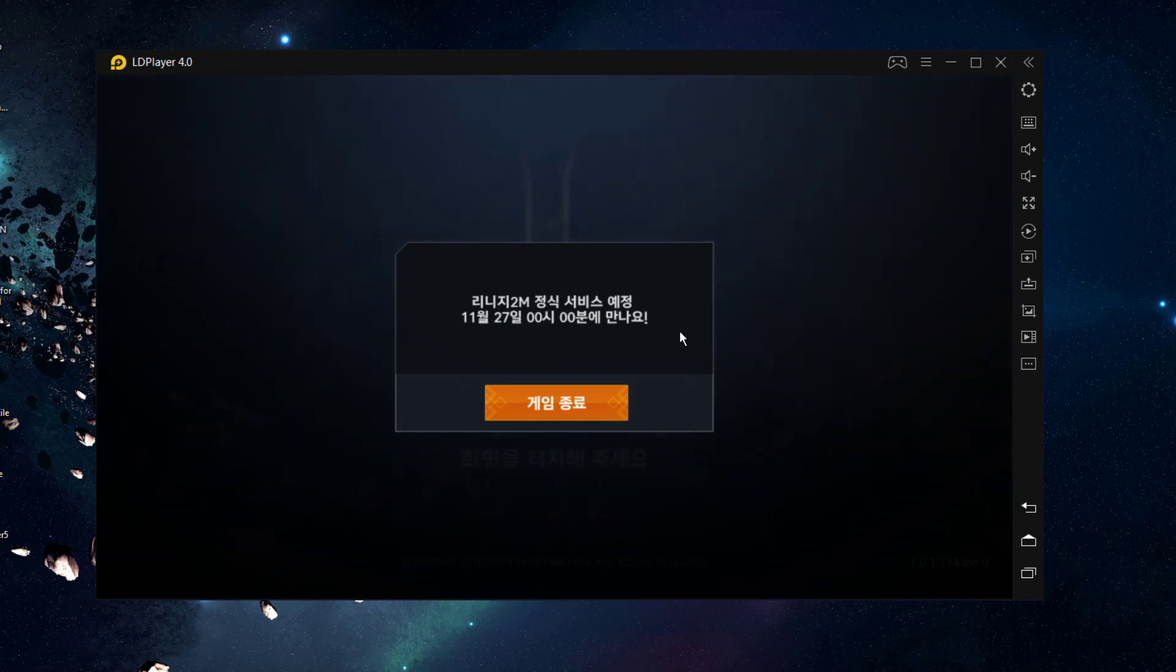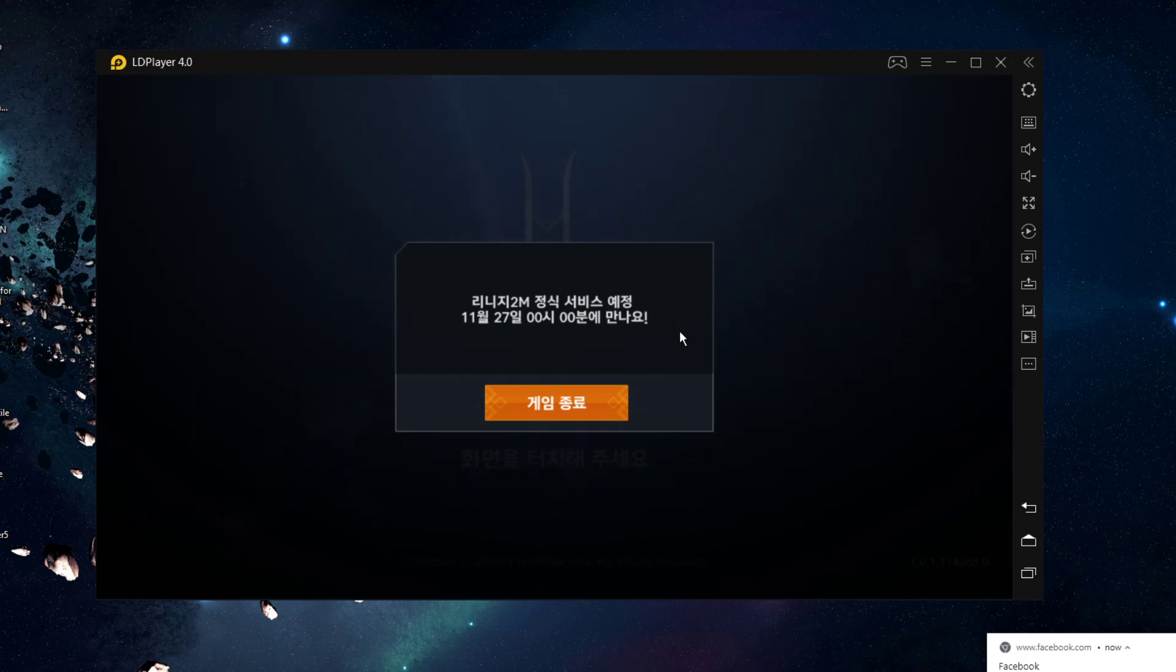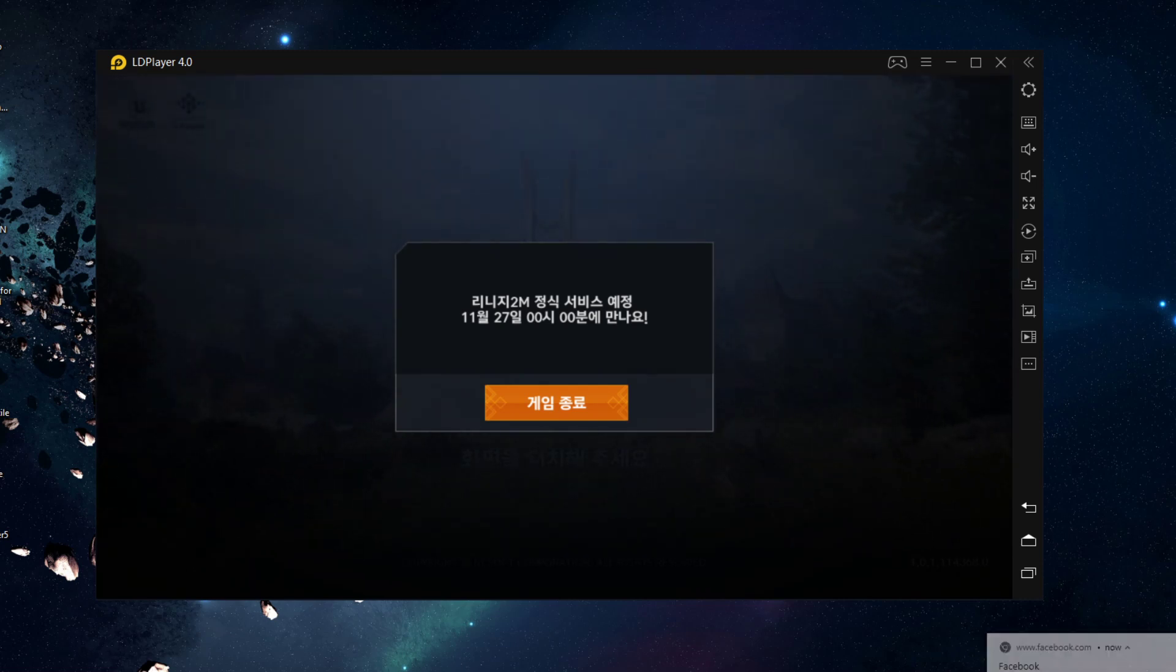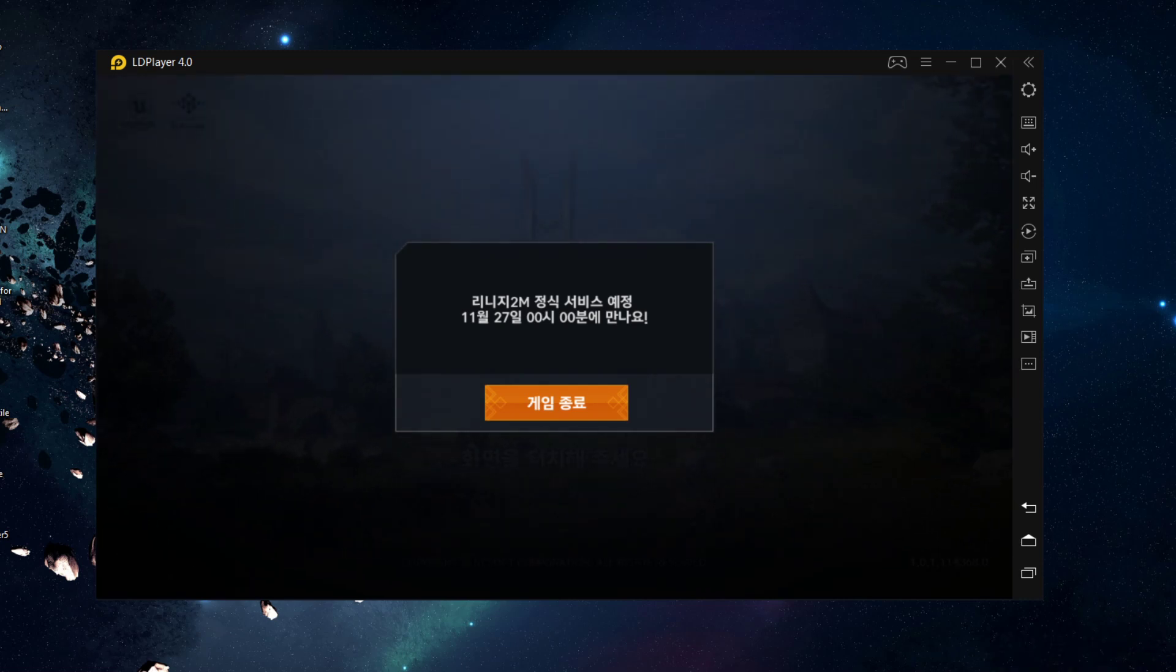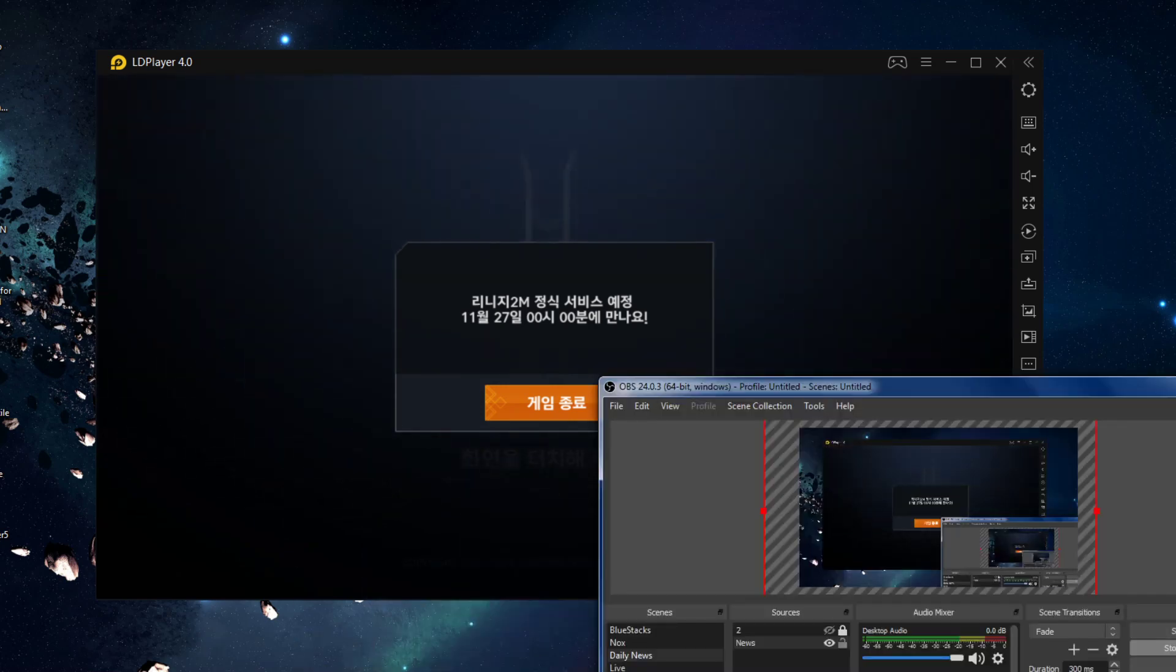After that, we just need to wait till November 27. Go ahead and have fun guys, see you guys in the next video. Oh, looks like we just got another message from LD Player about how to install it. Alright, bye bye bye.